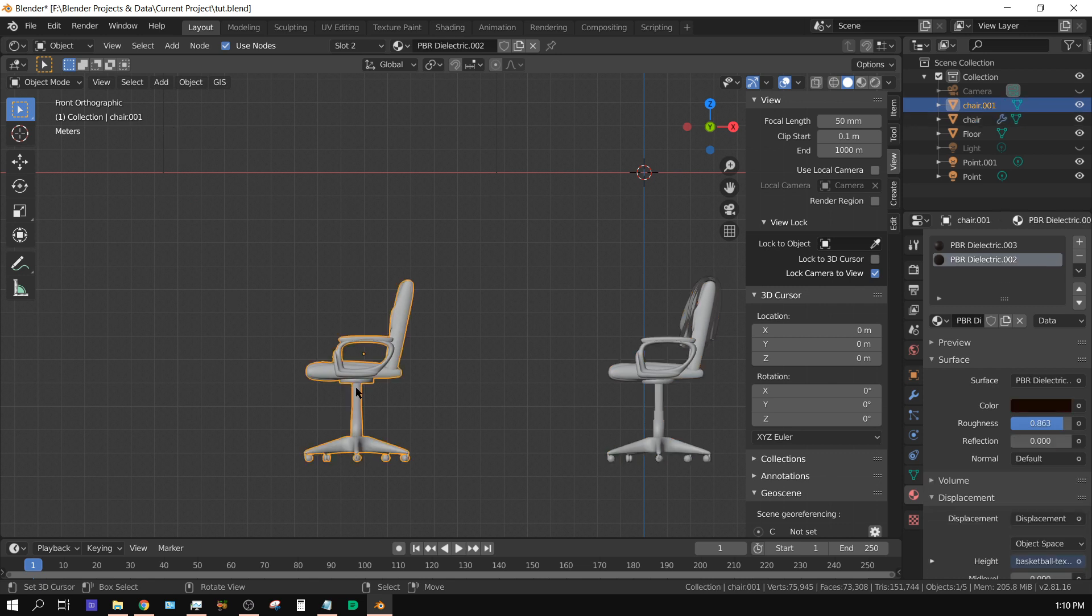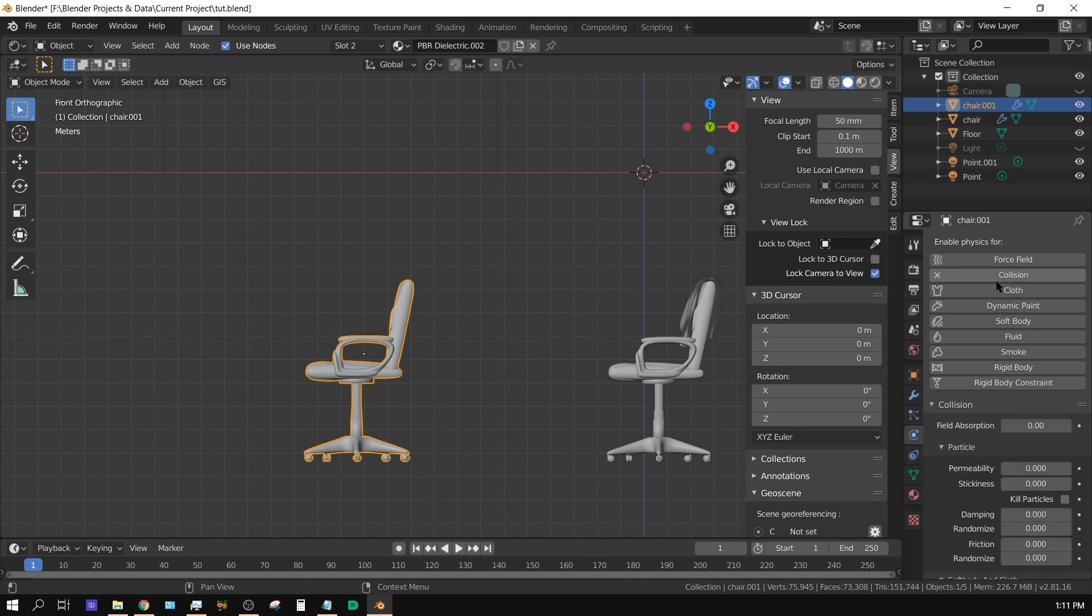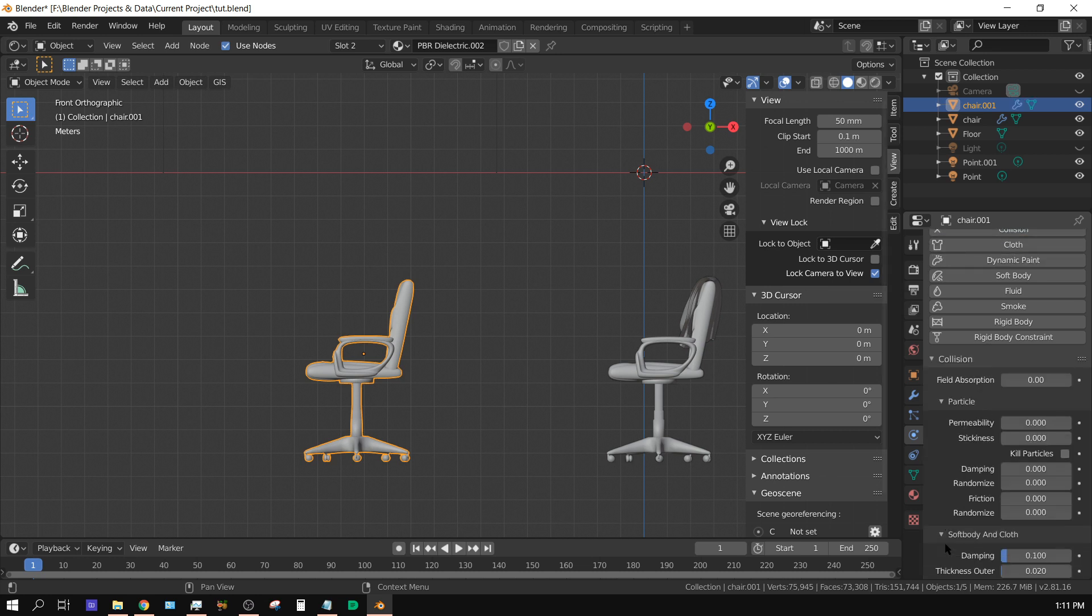In this case we want to select the chair because we want this cloth to fall over top of the chair. So we're going to select the chair, go over here to the physics tab, and then click on collision.